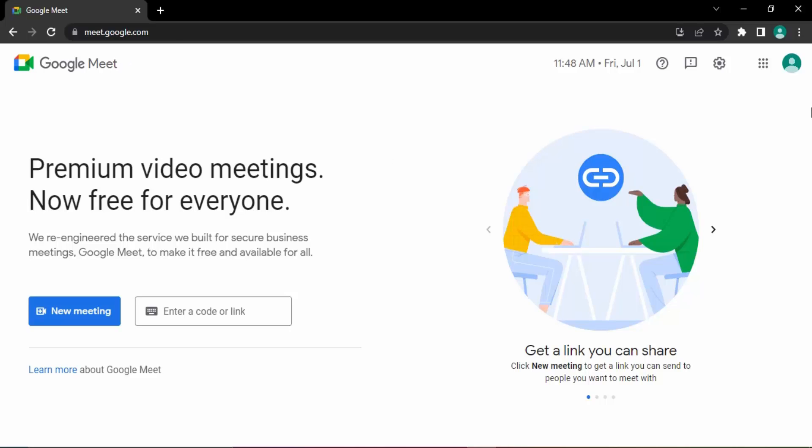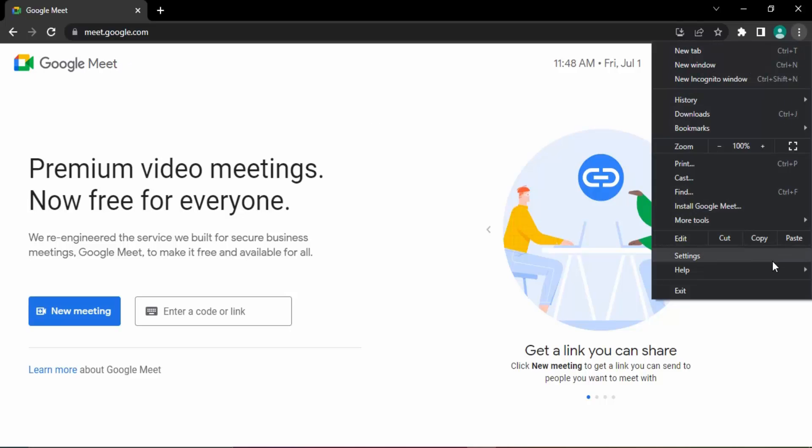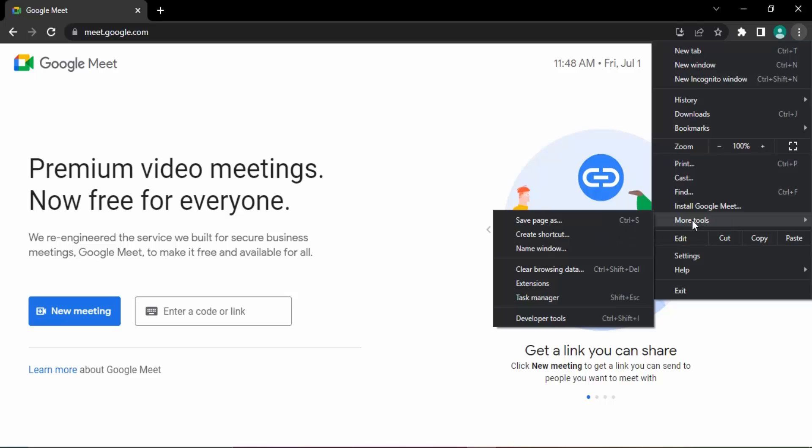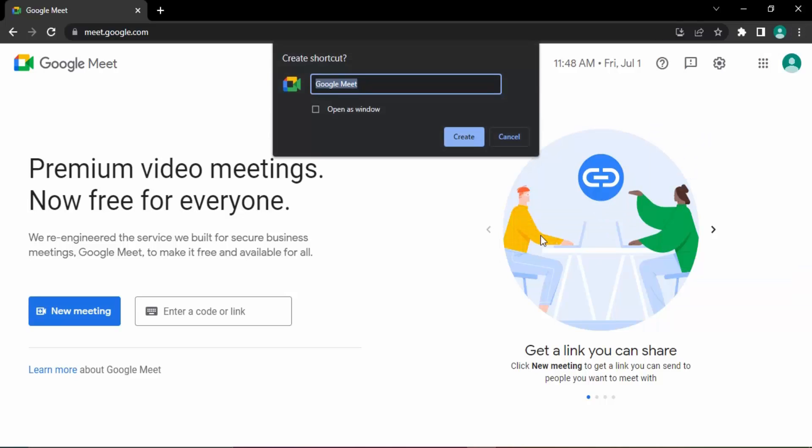Once you open that, click on these three dots and here you'll get this option of More Tools. Once you're inside More Tools, go to the second option which is Create Shortcut. This will ask you whether you want to create a shortcut and what you want to